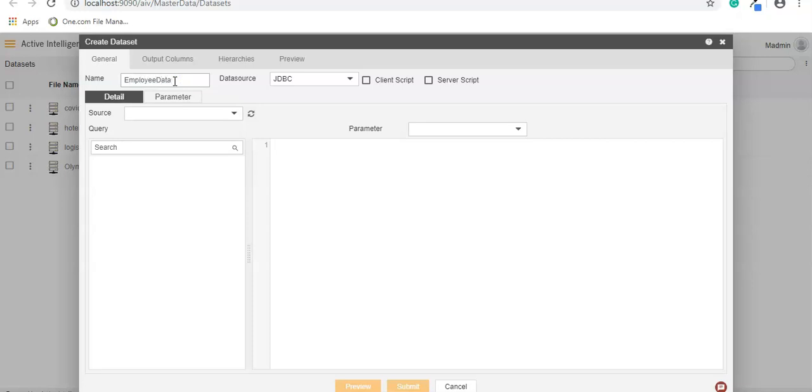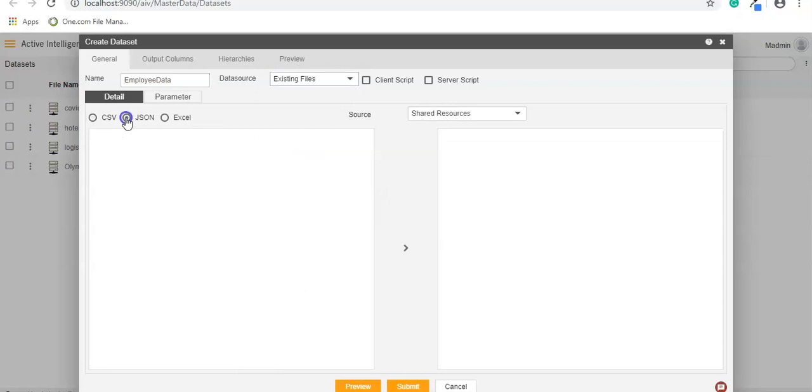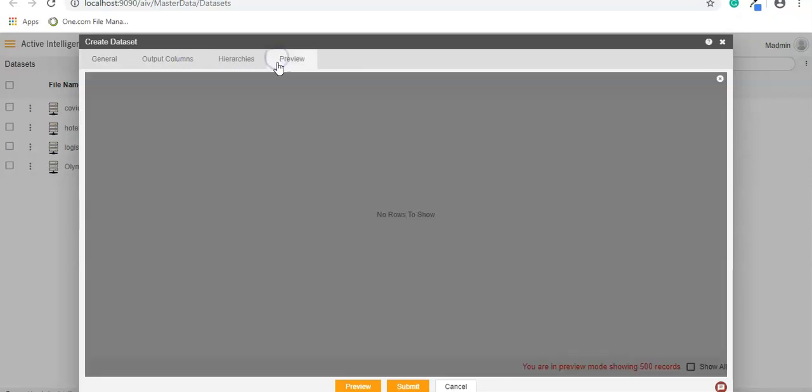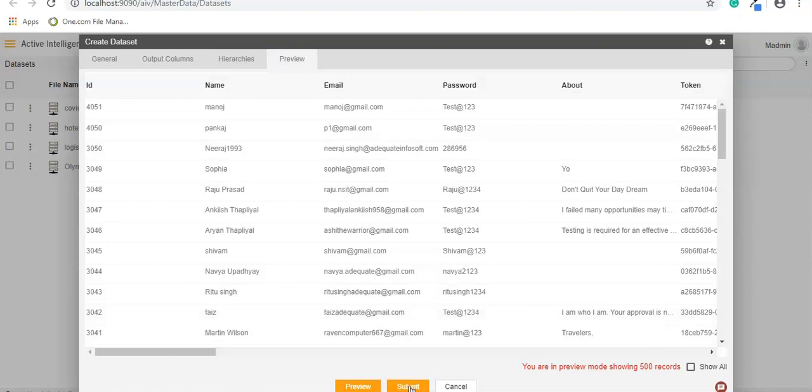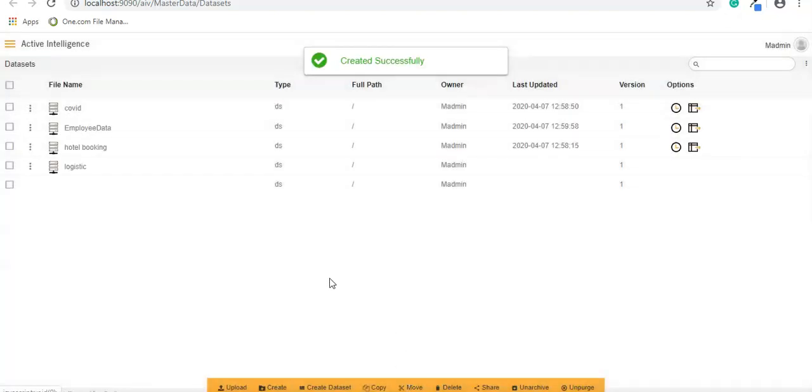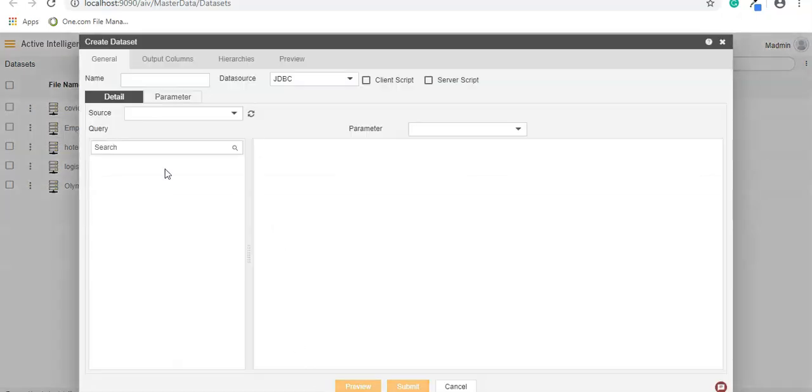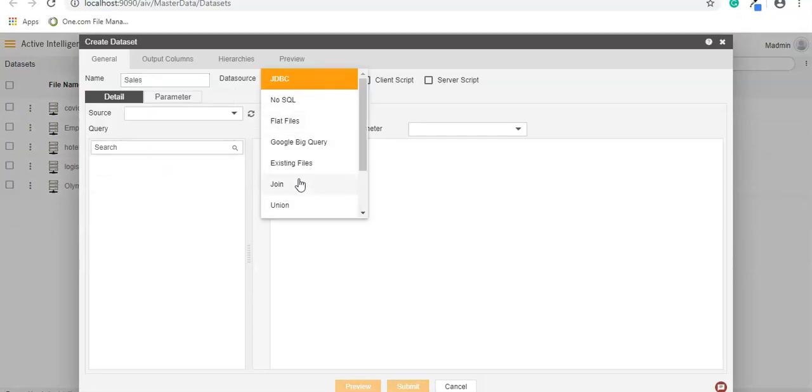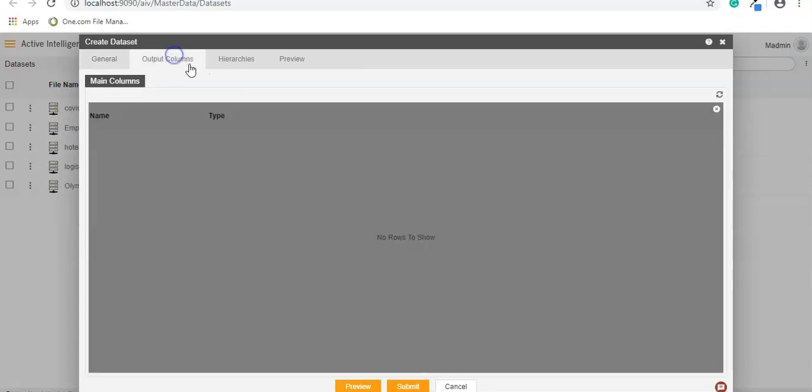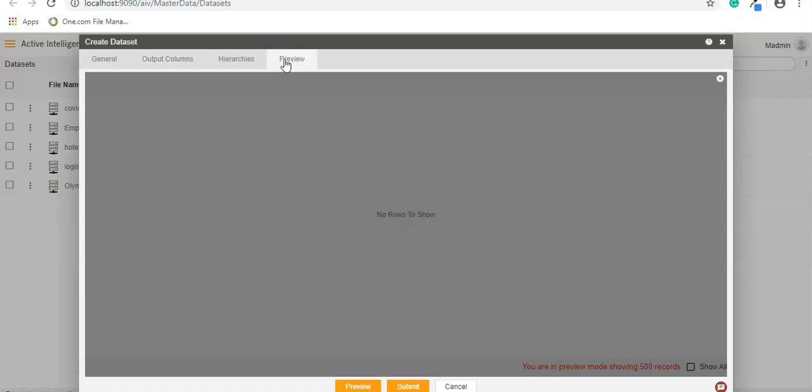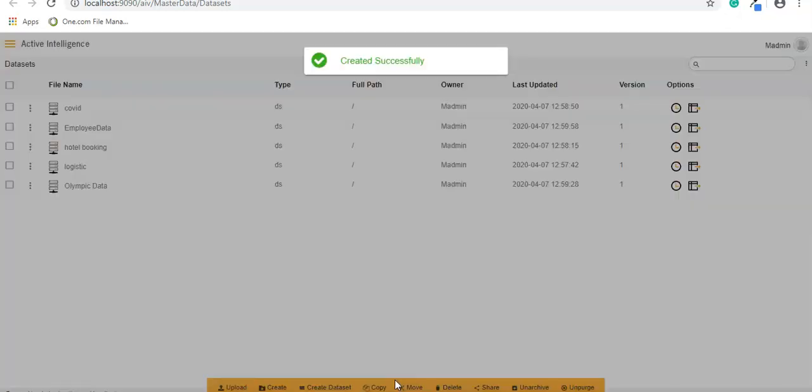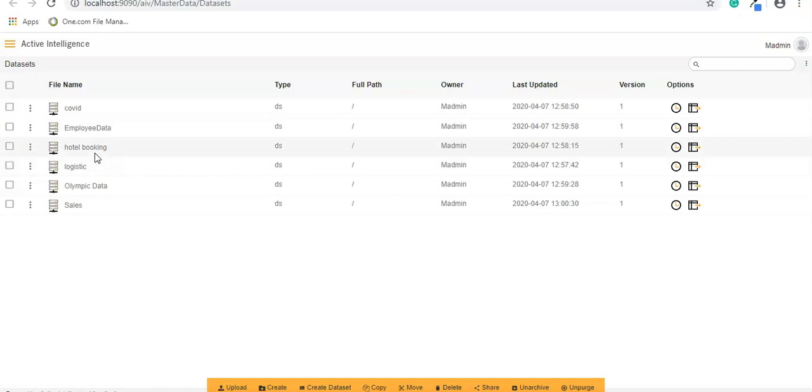Now let's create for the JSON as well. Call it employee data, existing files, JSON. Under the JSON folder you will get the employee data which is through public platform, and hit submit. Now let's create another dataset and call it as sales. Select the output columns, preview, and hit submit. So now we have two from CSV, two from XLS, and two from JSON.